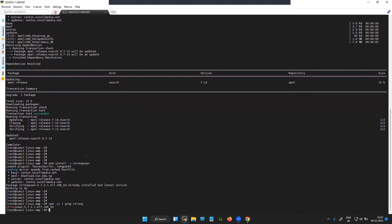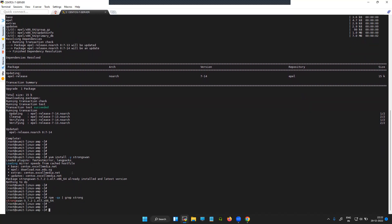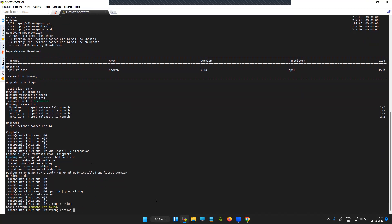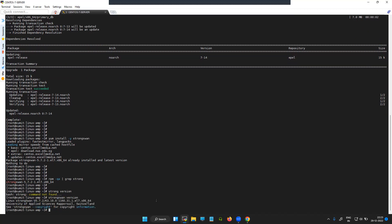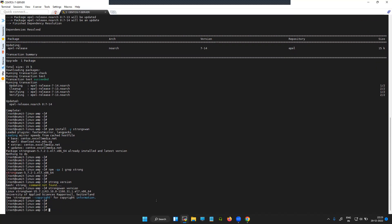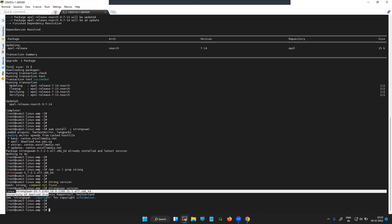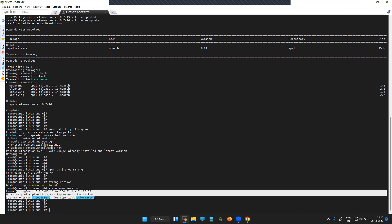You can check out the StrongSwan version and everything.